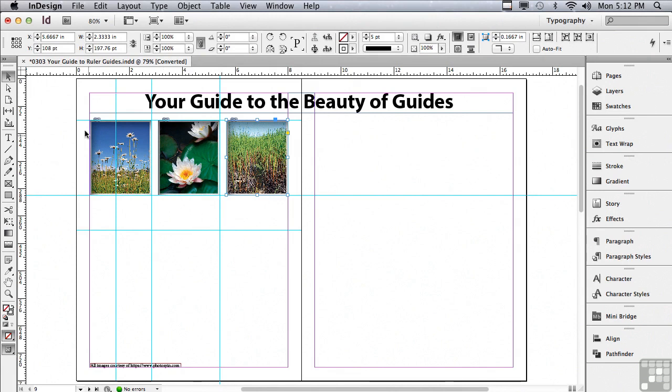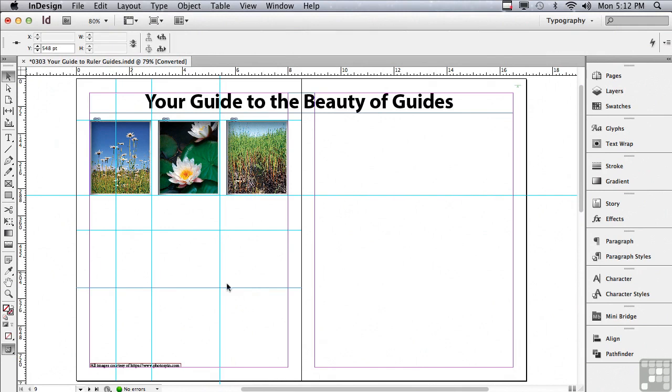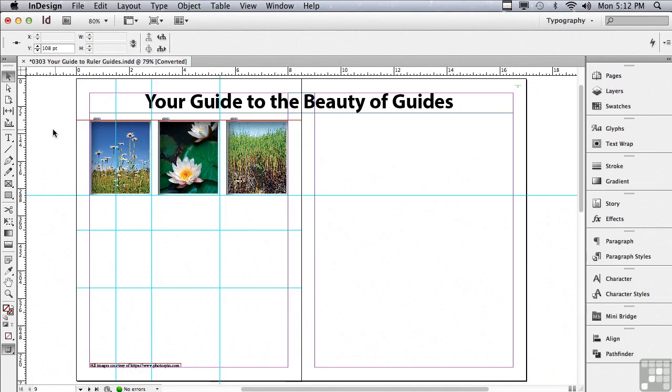I wonder if it's possible to drag a guide from the horizontal ruler that goes straight across my spread. You can see when I do this, this particular guide ended at the page. Is there some trick to making the guide go all the way across the spread? I'm going to delete this guide. You can actually select guides just by clicking and dragging over the top of them and hitting delete.